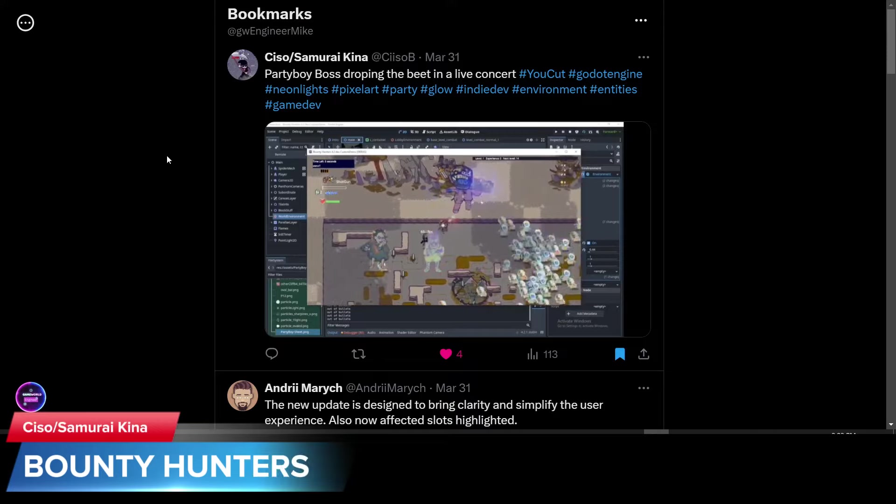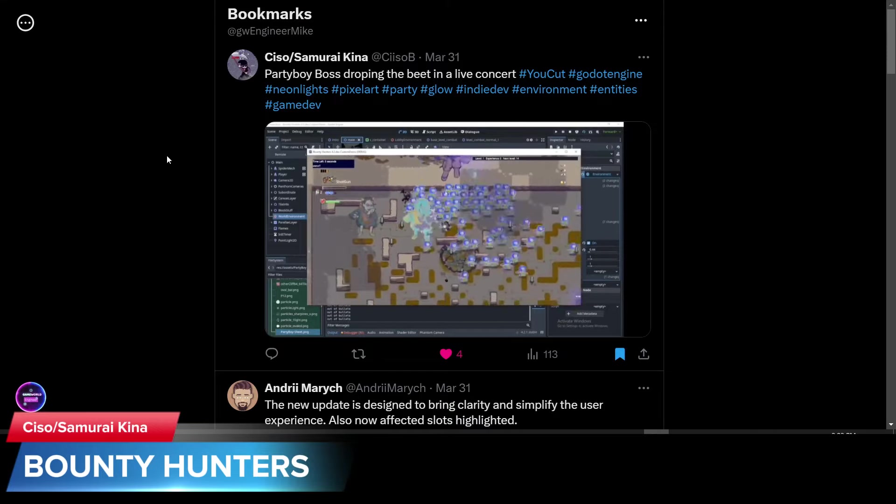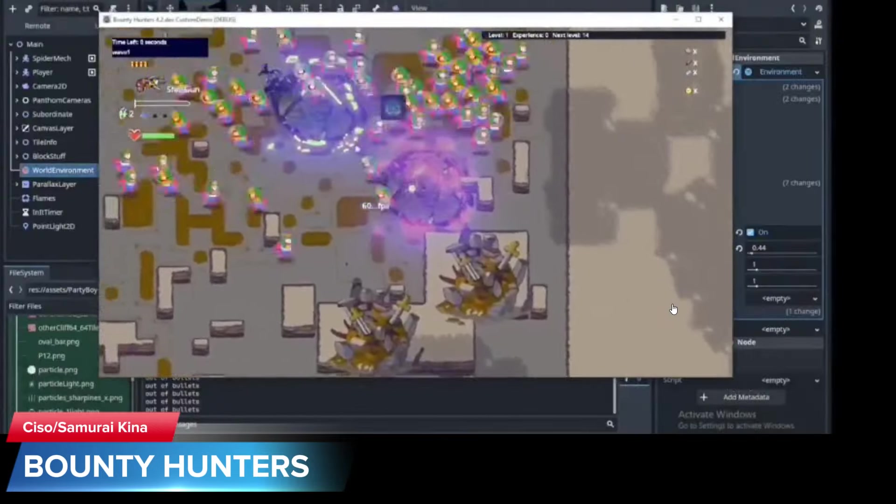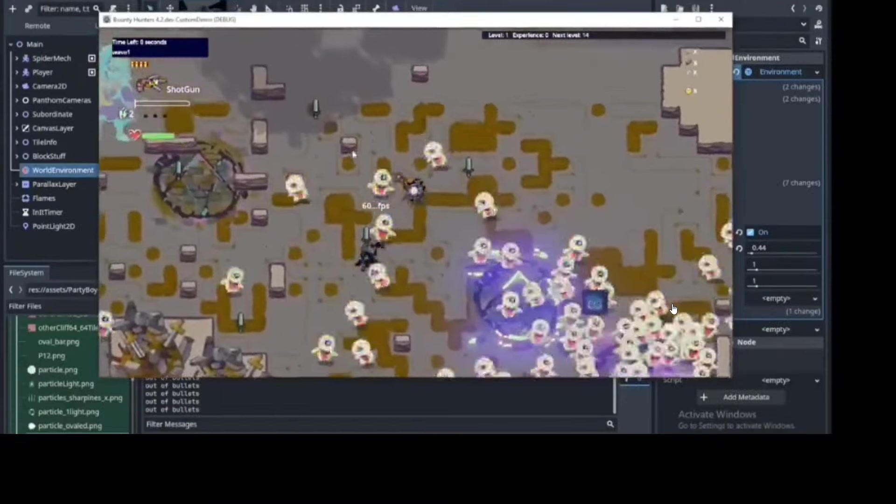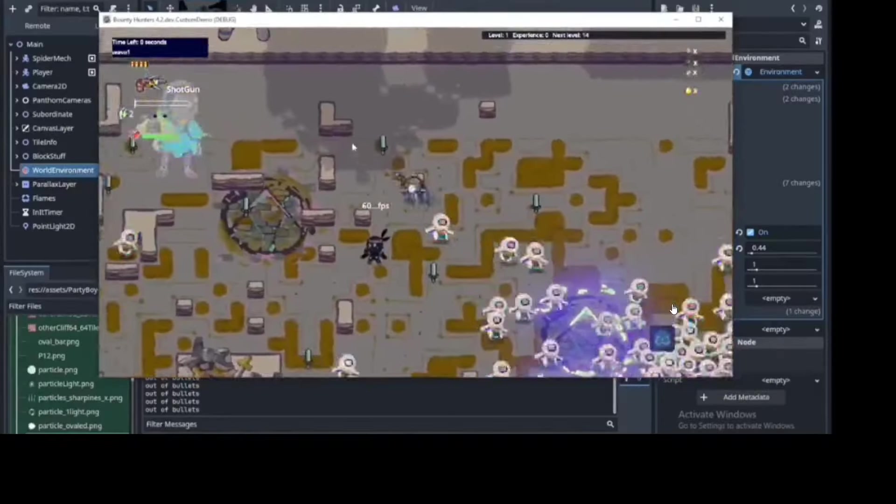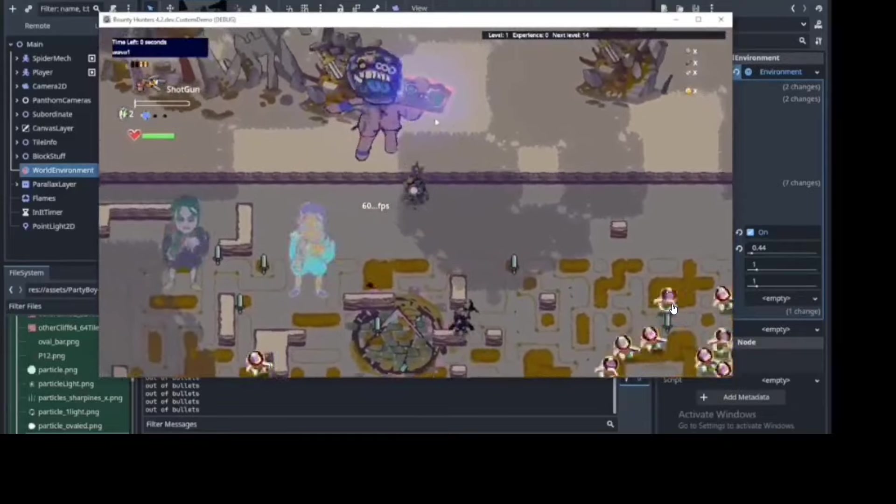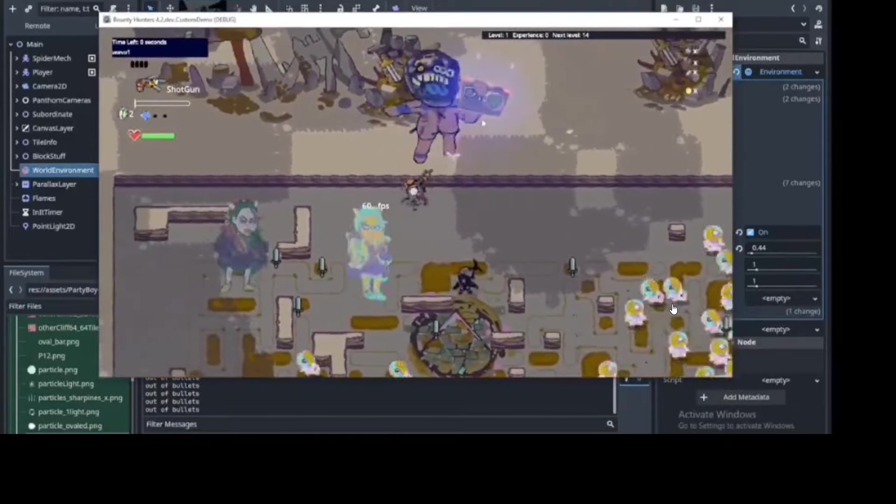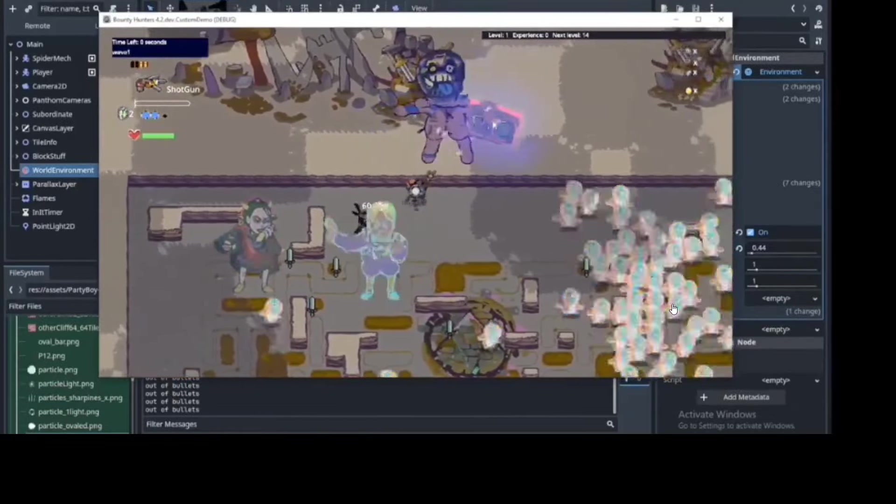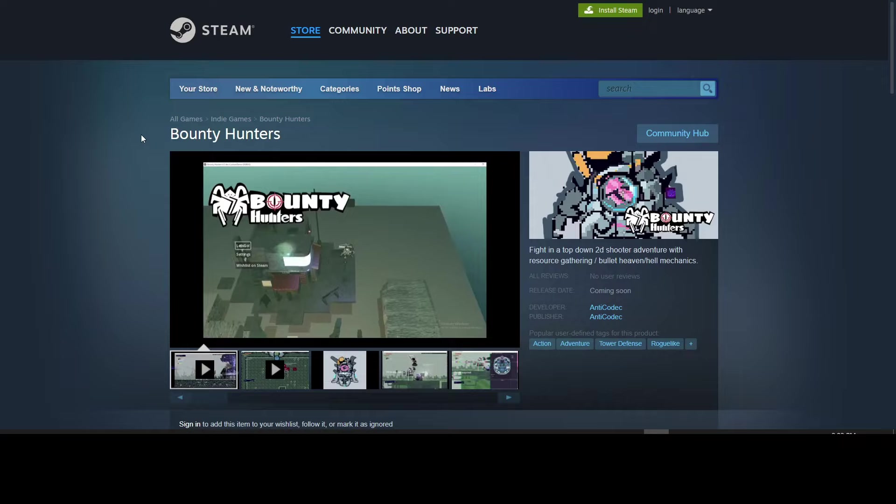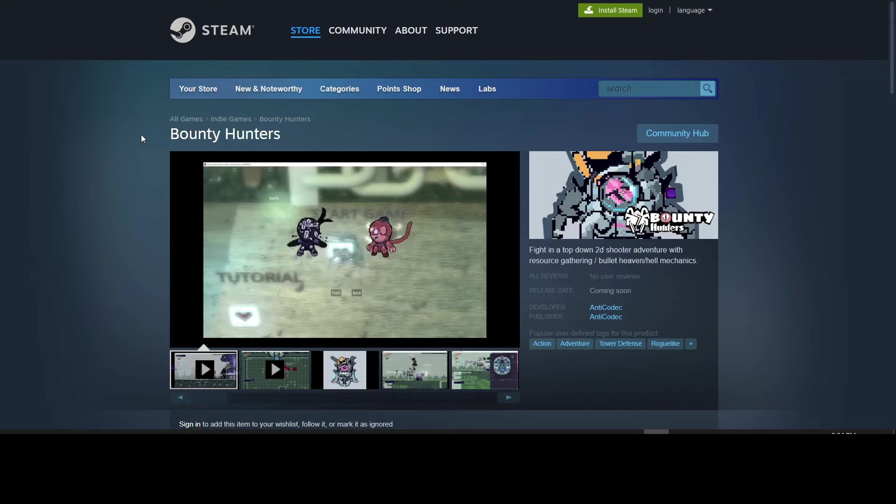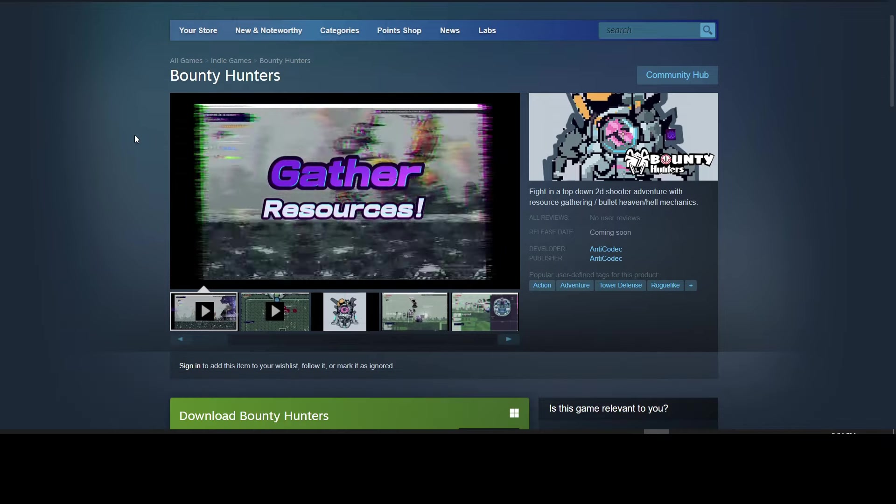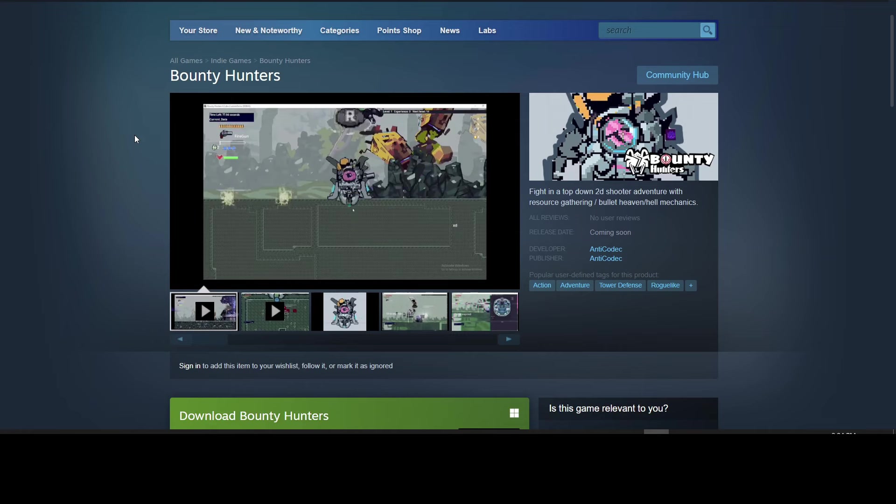CISO slash Samurai Kina is working on his game Bounty Hunters. It's a top-down shooter, it looks like. He's getting 60 FPS with all of these characters moving around. So it looks promising. You can wishlist Bounty Hunters on Steam. There is a demo available, so you can download it and try it yourself.